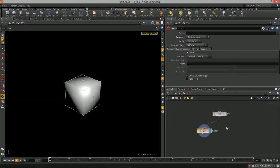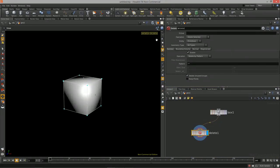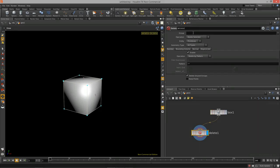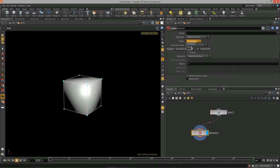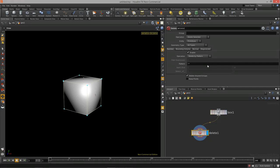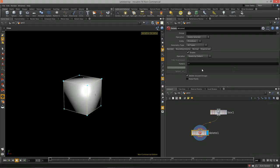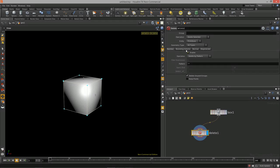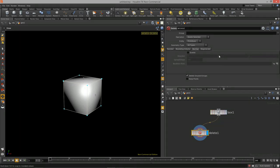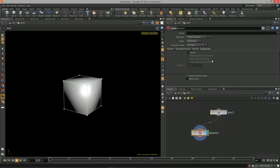Nothing happens right away because we need to tell the delete node what we want to do — whether to delete the selected or non-selected, what geometry type to use. We have several deletion methods: delete by number with pattern and range, delete by bounding volume, delete by normal, and delete by degenerate type faces such as faces with zero area.